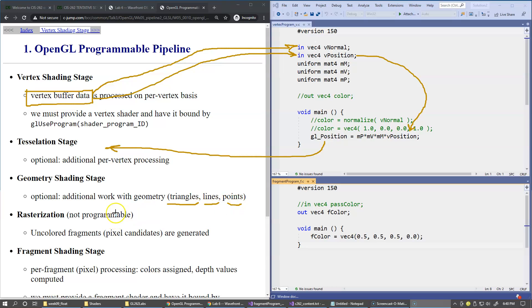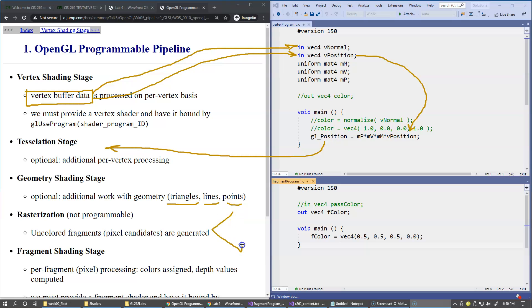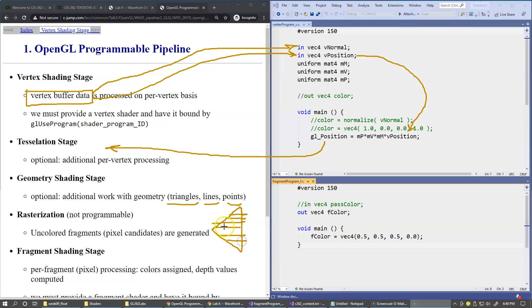Then rasterization happens, and all faces of triangles generated in geometry staging become individual uncolored fragments. Okay, so if this is our triangle, like this, then it gets rasterized by generating individual fragments, which become pixel candidates. So like this, it's broken down to individual little fragments, which eventually will become visible.